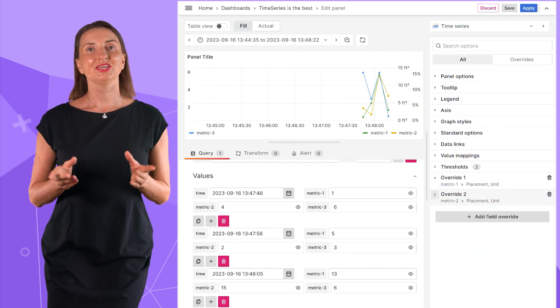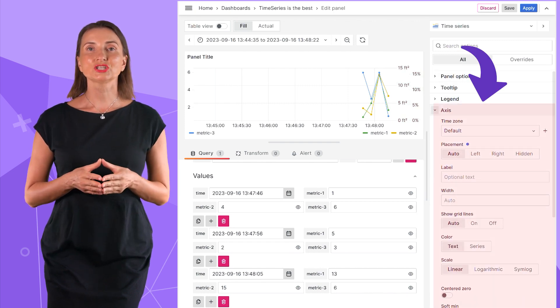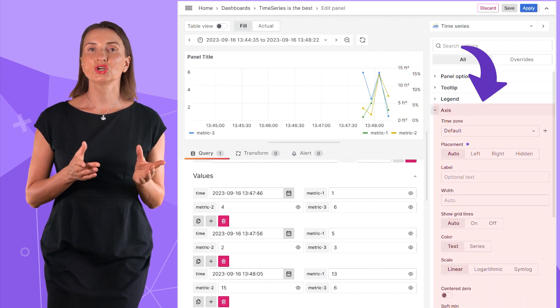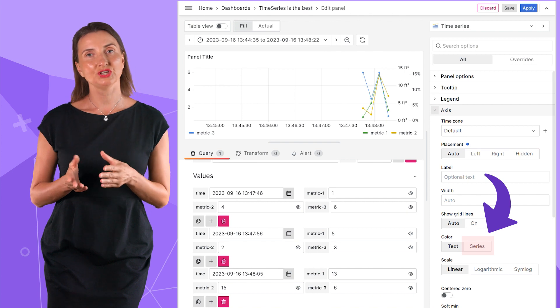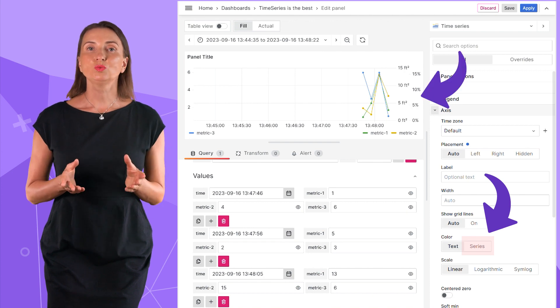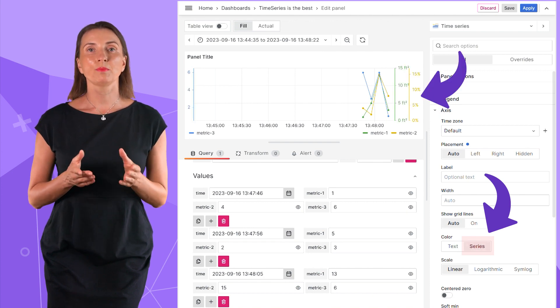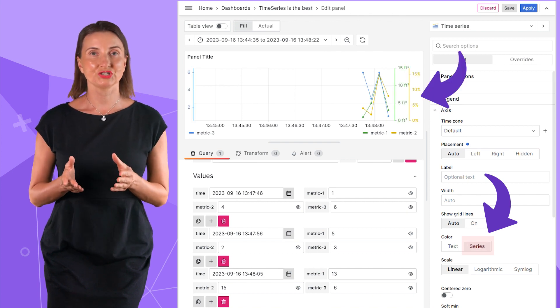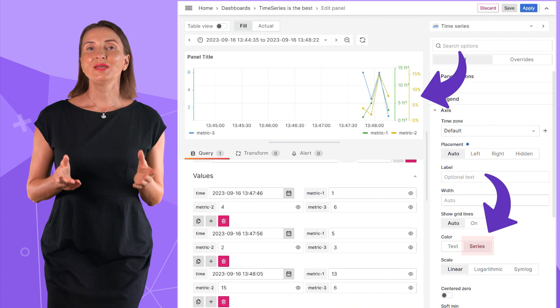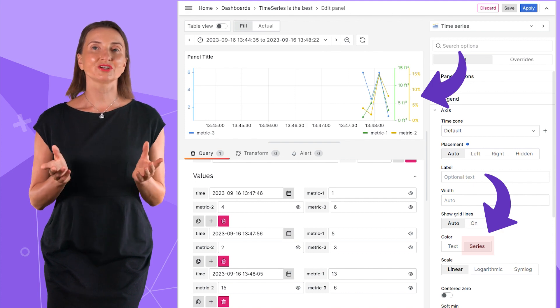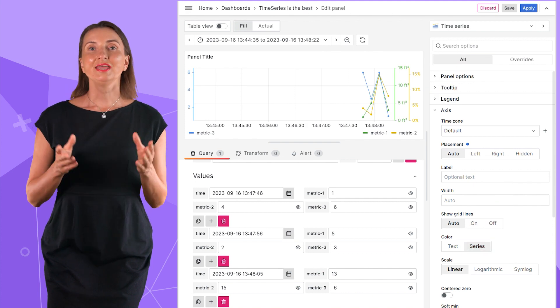Next, here in axis section, I can change the color to series. That way, the color of the axis label matches the data series color. That makes interpreting the graph easier.